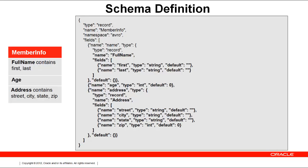Looking at the member info value on the left, we describe the value definition for a new member, member info, consisting of a member's full name, age, and address. Full name contains first name and last name.